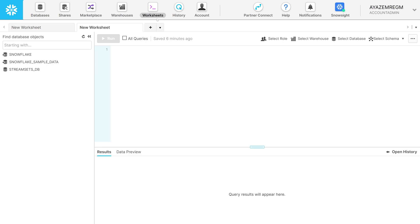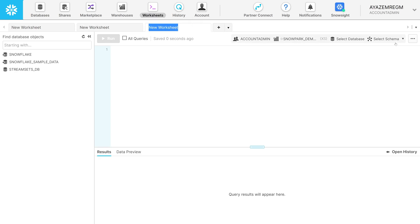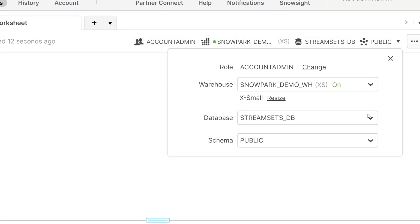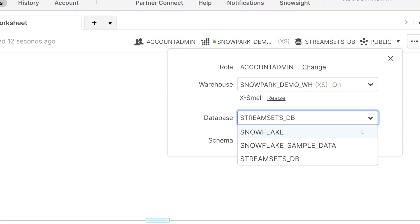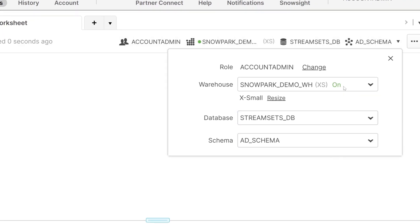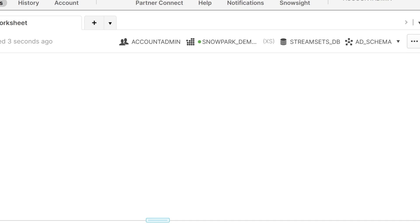Open a new worksheet. Select the previously created warehouse, database, and schema in the top right of the UI. Note that your warehouse should be activated. Ensure that it is on.